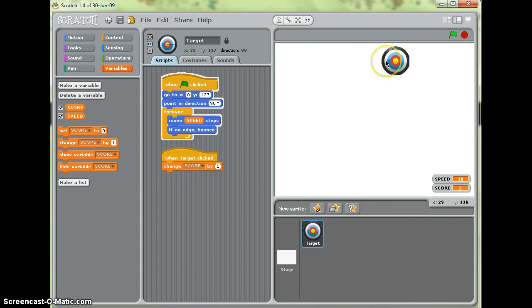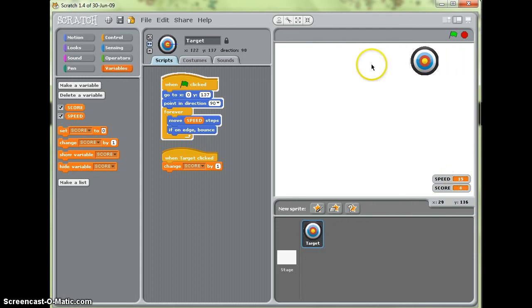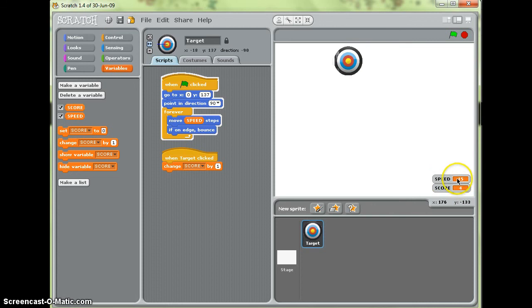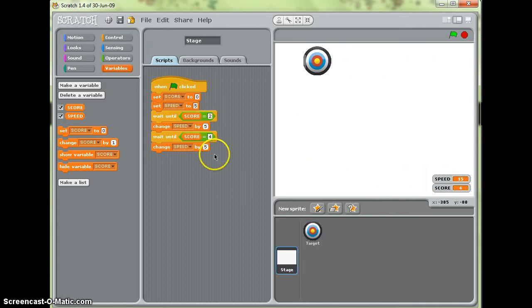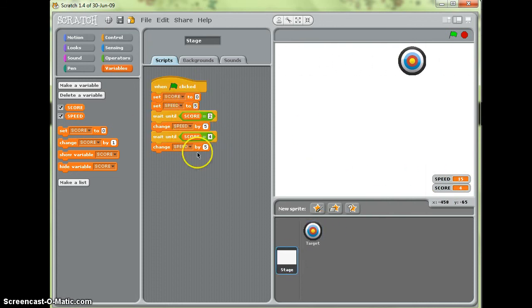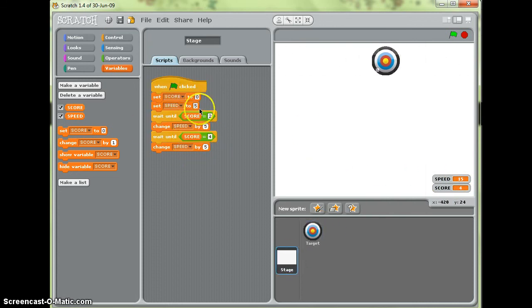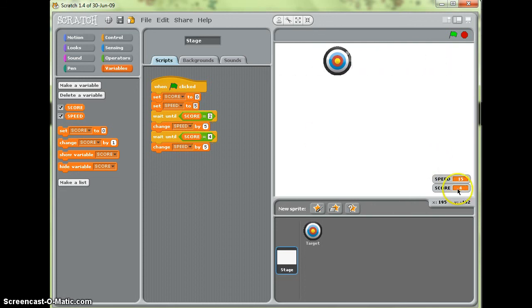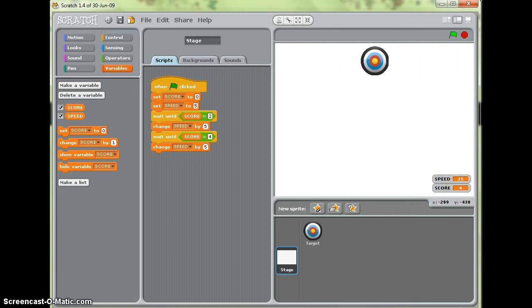When I go to four it gets faster again. Now it won't get any faster because obviously I haven't put instructions in for it to do so. But you've just seen how to make it get faster and faster depending on what score there is. So go and have a go.